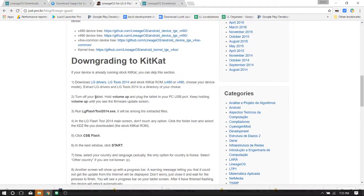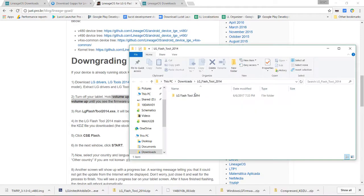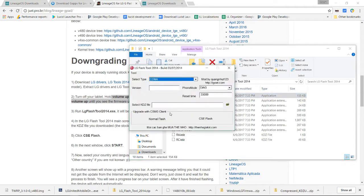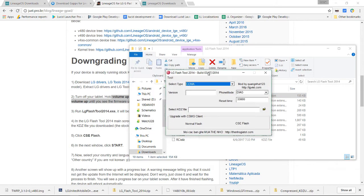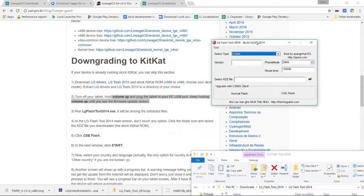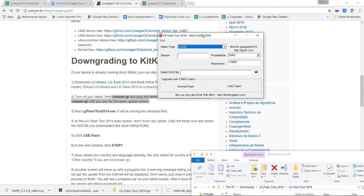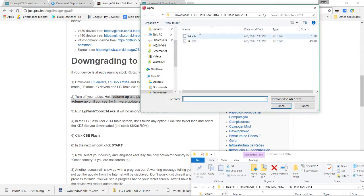When you do this you're going to lose everything, so keep that in mind. Open the LG tools 2014 — we don't need to change any of the options, but we need to choose the file we downloaded for the KitKat ROM. It's a KDZ file, so just click the little folder icon and browse for that file.